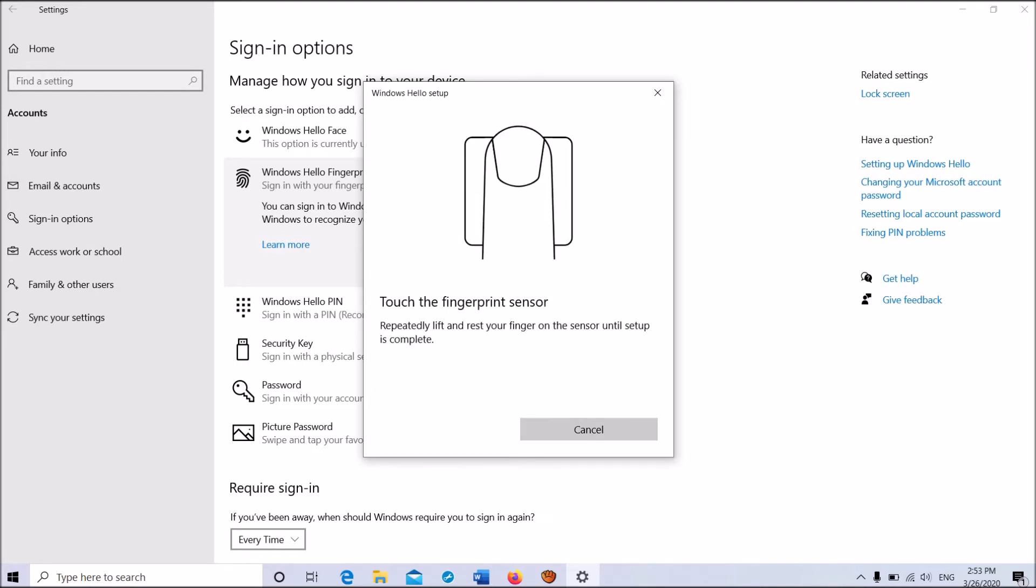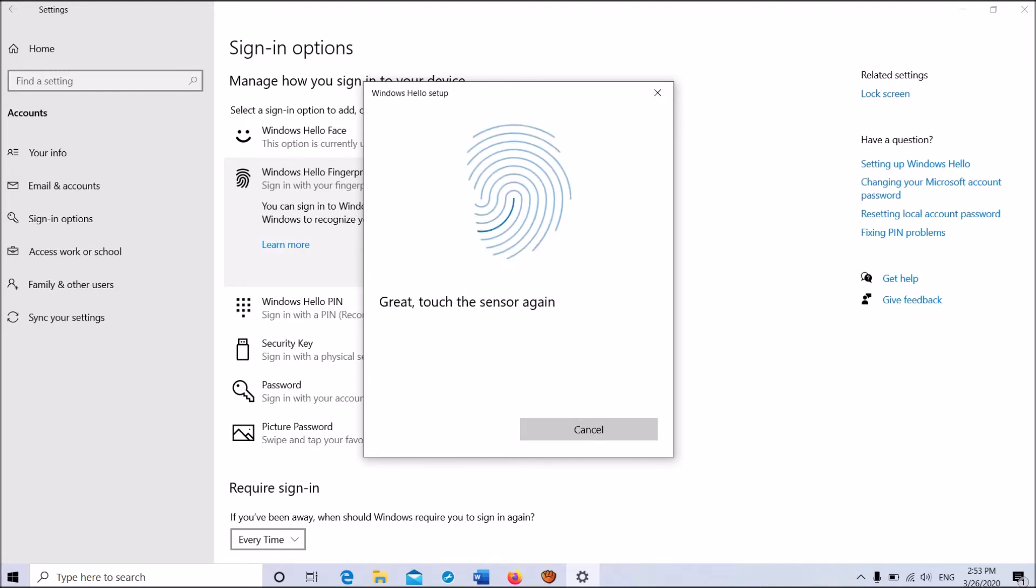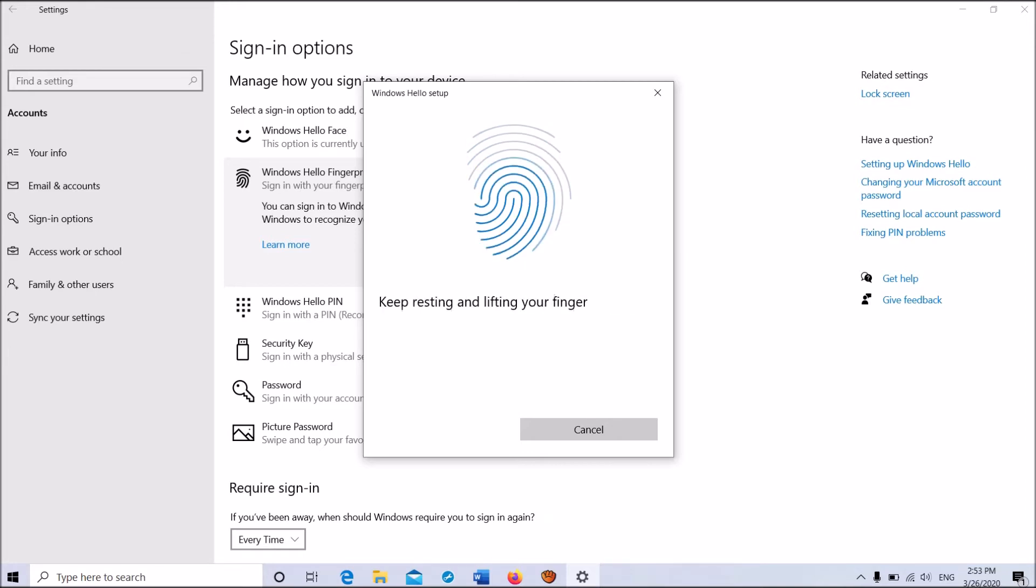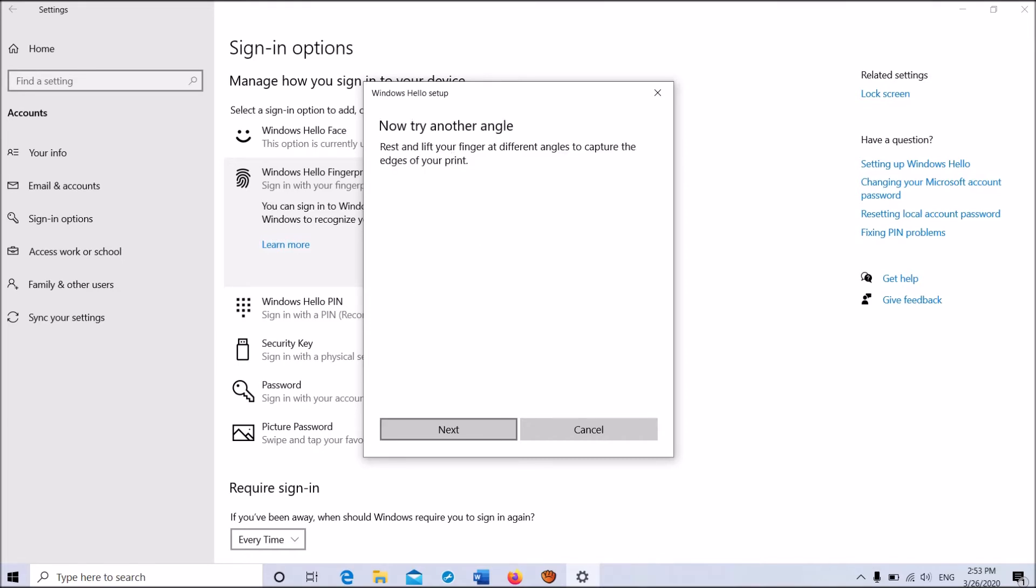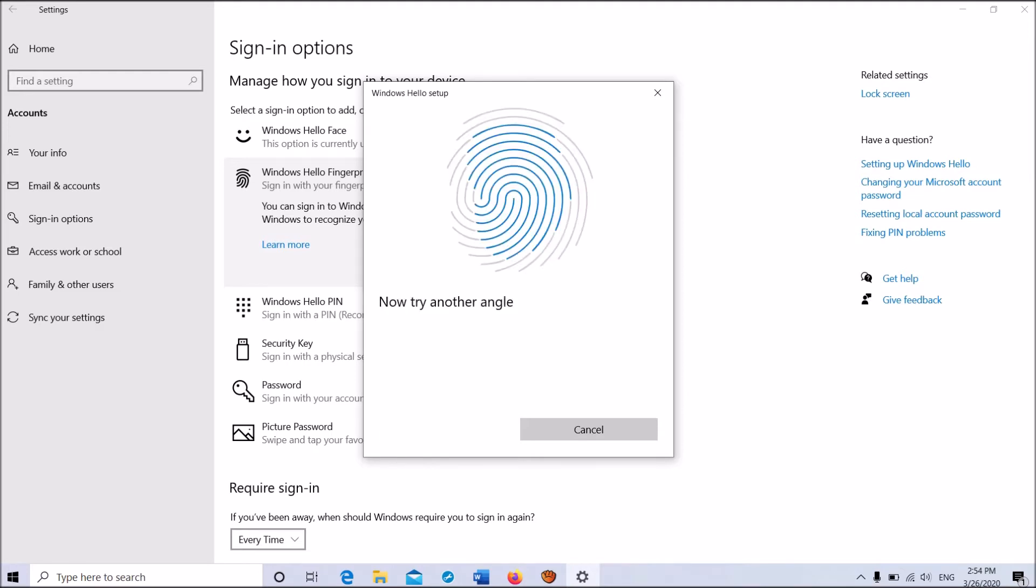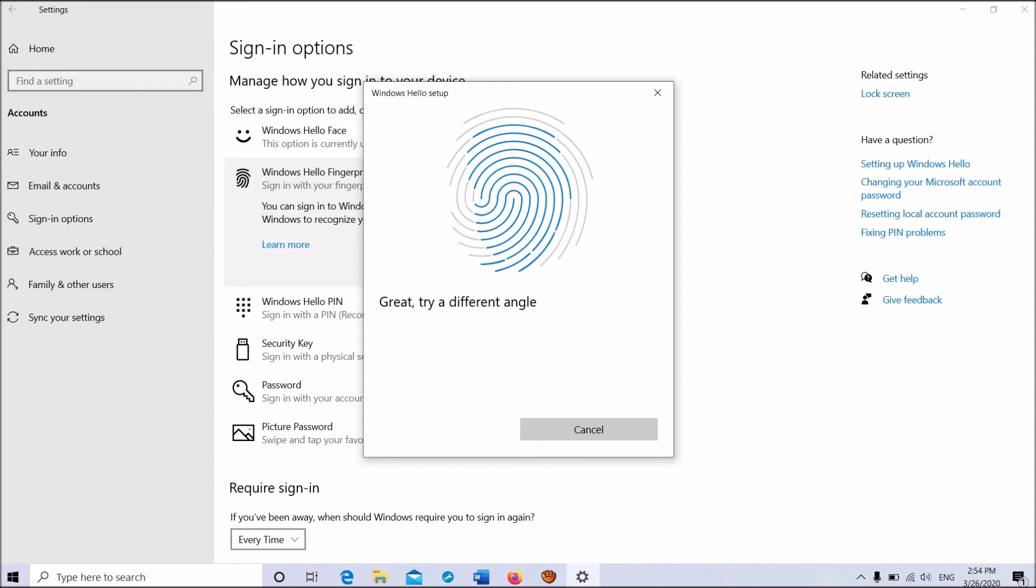Touch the fingerprint sensor on your device, then lift your finger and place it again repeatedly. Next, you'll be asked to try scanning from another angle. Click Next, then put your finger vertically and scan all edges of your finger.